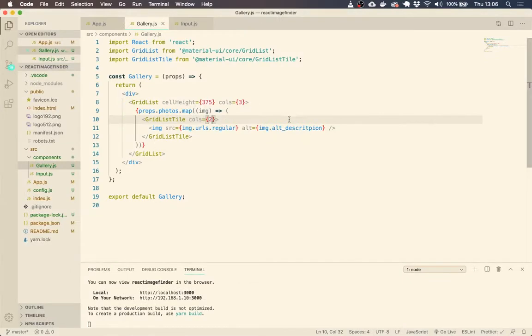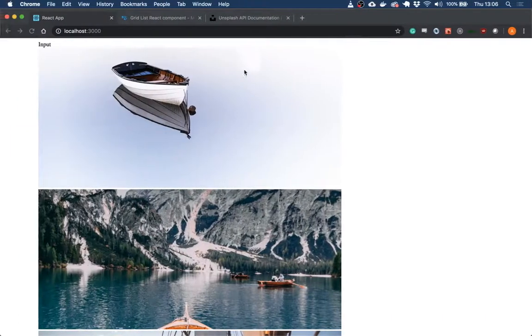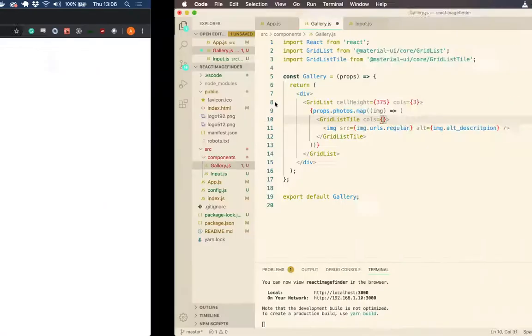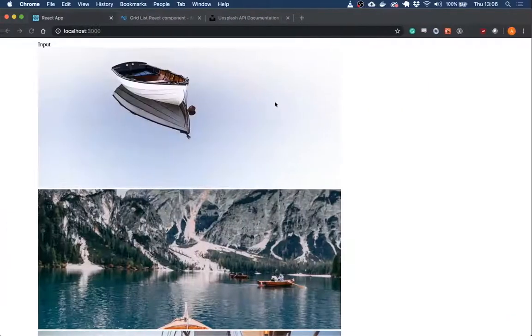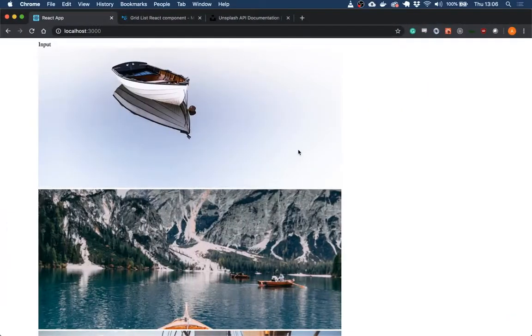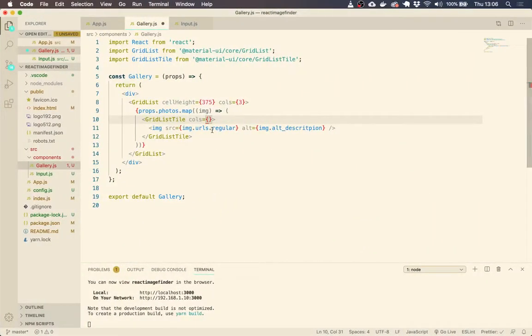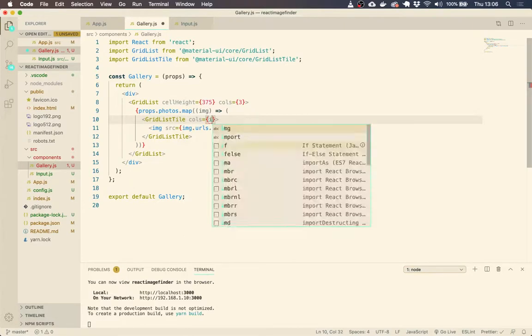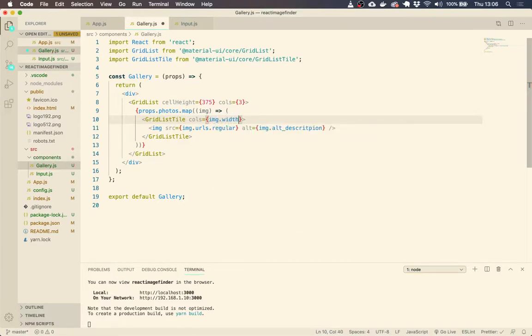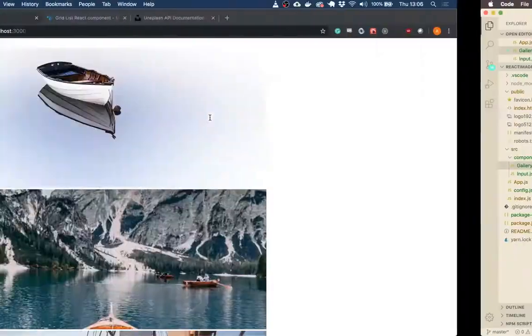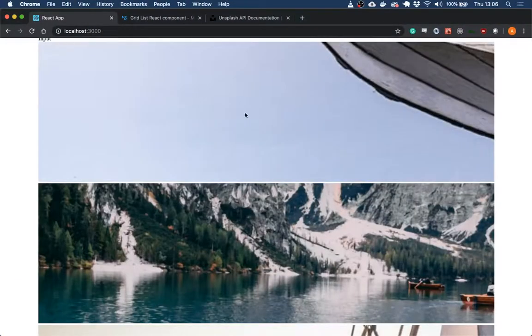So what we're going to do is we're going to say, if you notice, each of these images, they have a width between like two and six, seven thousand pixels wide. So if we say the columns is equal to the image.width divided by a thousand, that's going to be roughly a number between like two and five.